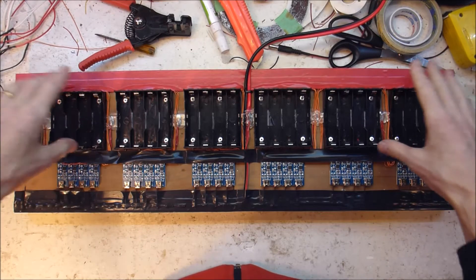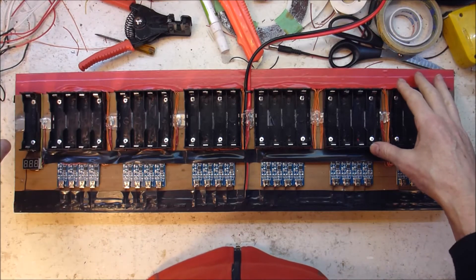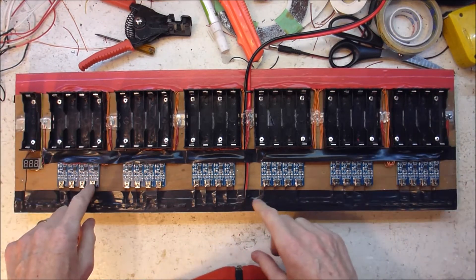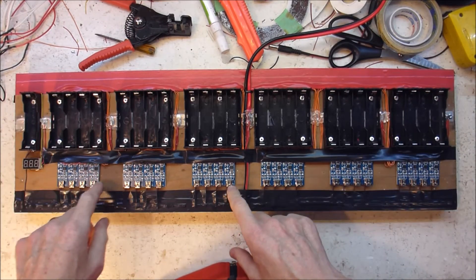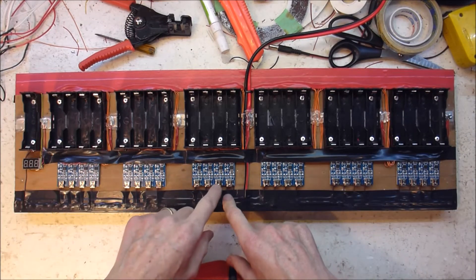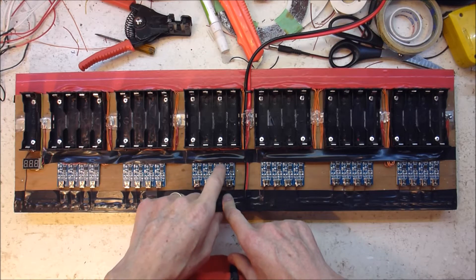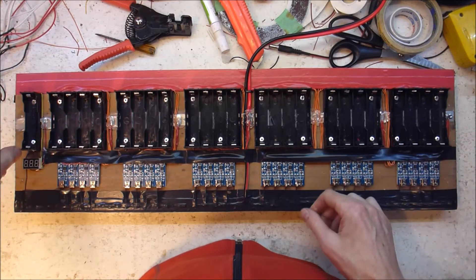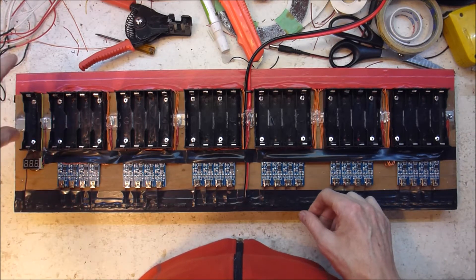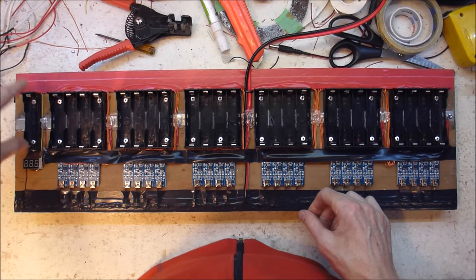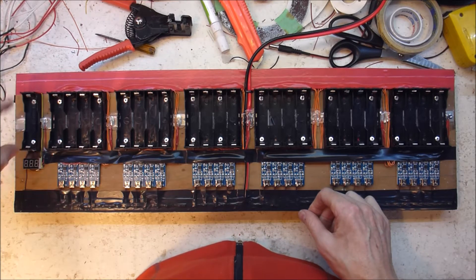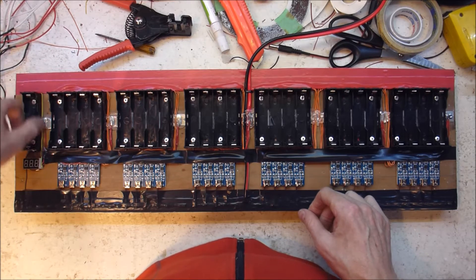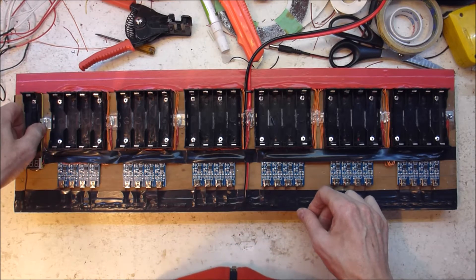So it's a 24-way charger using the standard TP4056 modules. And the only real innovation that I've added to this one is I've got a voltmeter running on this last slot here.